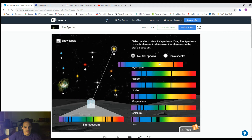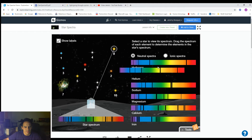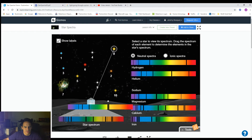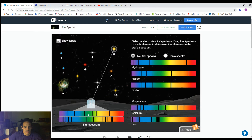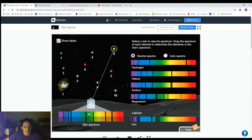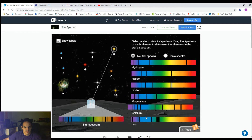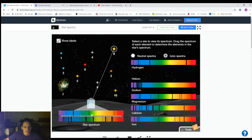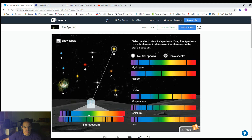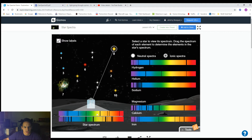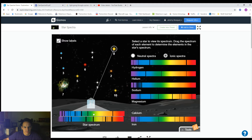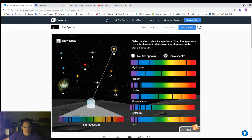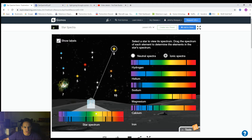Here is hydrogen, here is helium, here is sodium, here is magnesium, here is calcium, here is iron. Ionized ones: ionized hydrogen, ionized helium, ionized sodium, ionized magnesium, ionized calcium, and ionized iron.